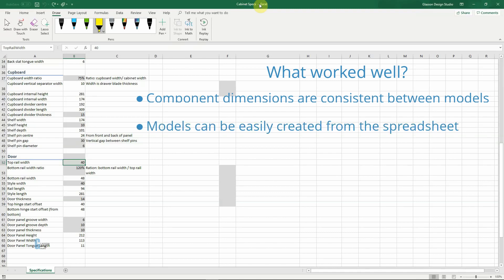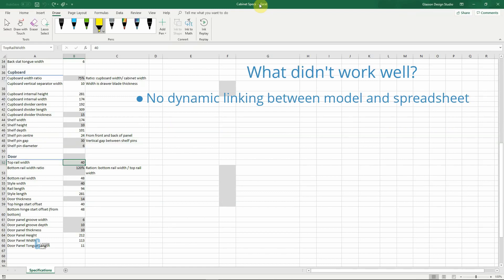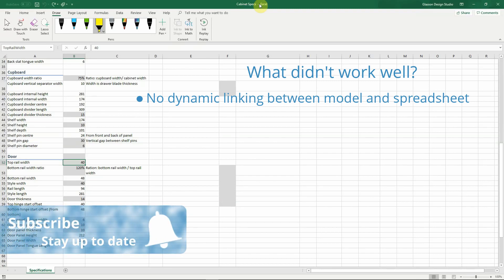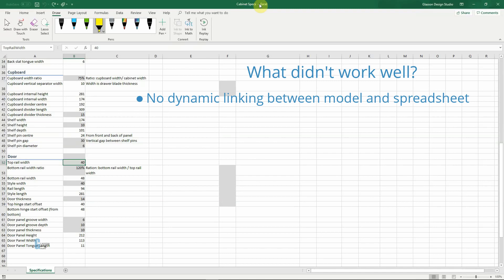The FreeCAD spreadsheet workbench does a pretty good job of importing the Excel spreadsheet, which makes life easier. But on the limitations side, you need to import the spreadsheet into each model, which is not a big deal except that there is no dynamic linking to the spreadsheet. What this means is if you make changes in the spreadsheet, you then have to go and make changes in every file that it's been imported into. A note on the FreeCAD forums that they have been talking about doing this, but it doesn't appear that it has been implemented yet, at least in version 0.17, which is what I'm using.